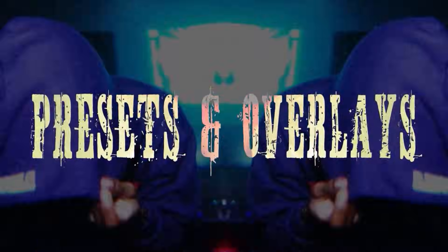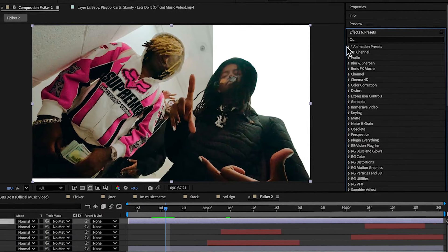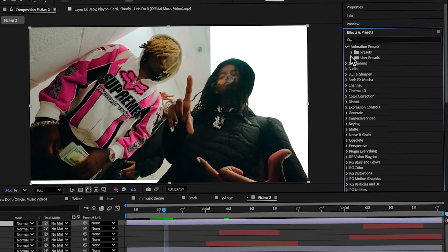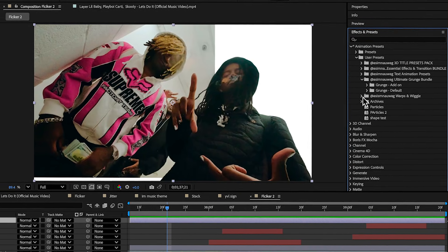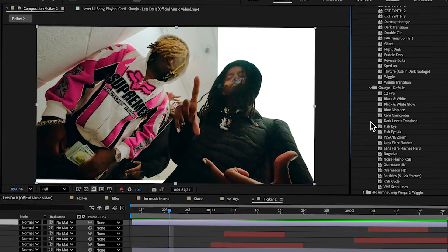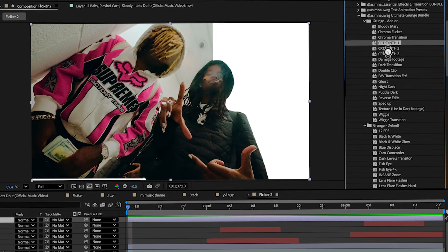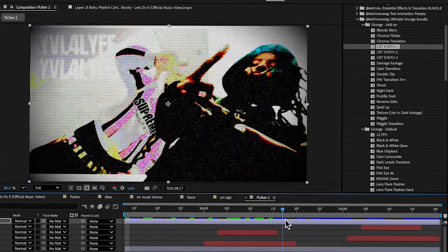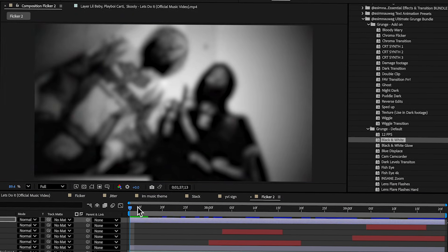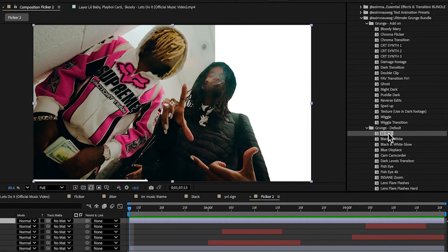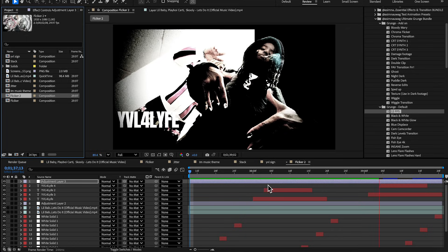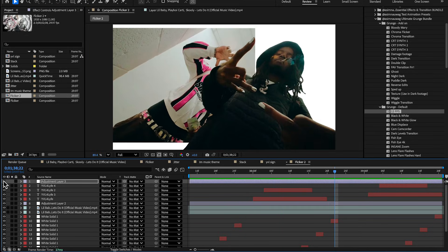Finally, create an adjustment layer and add a grunge effect on top to match the music video look. Open up the grunge effect pack — I'll link it in the description. Go to User Presets, find the Ultimate Grunge Bundle, open the add-on defaults, and start adding effects. Something like 12 FPS looks crazy. When you play that through it looks insanely hard — the pack is really great at creating these grunge effects.